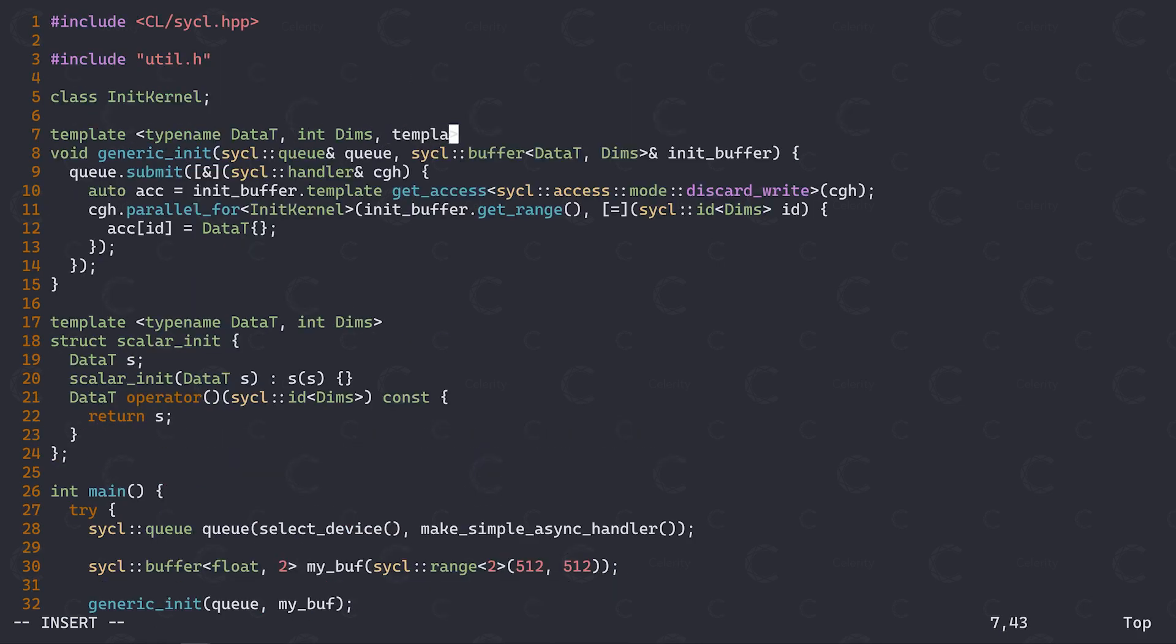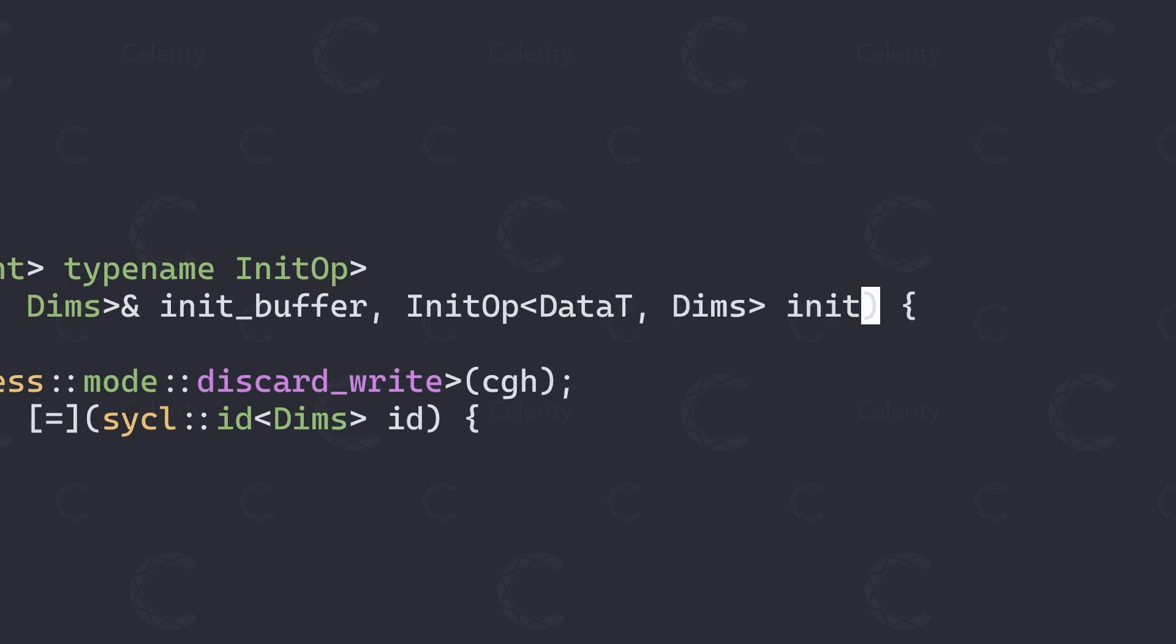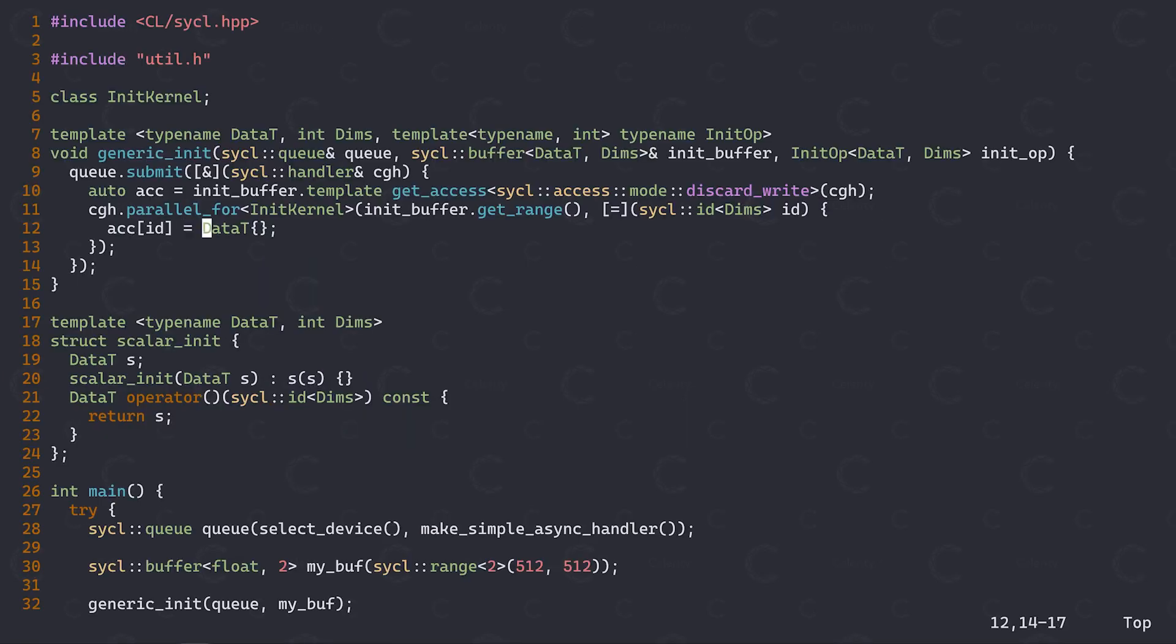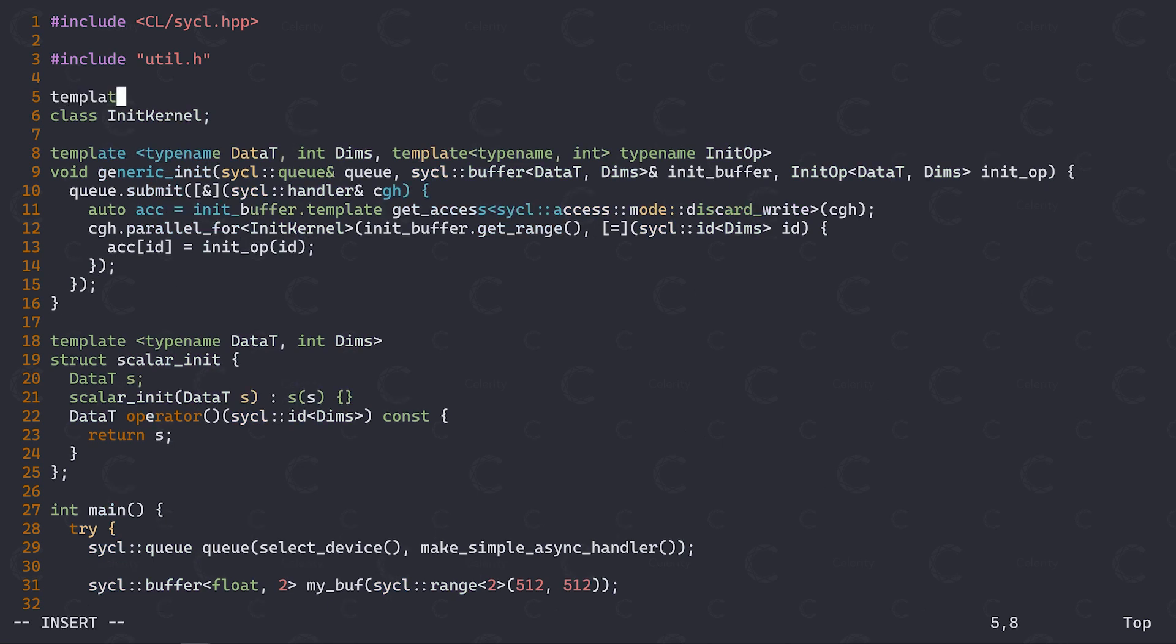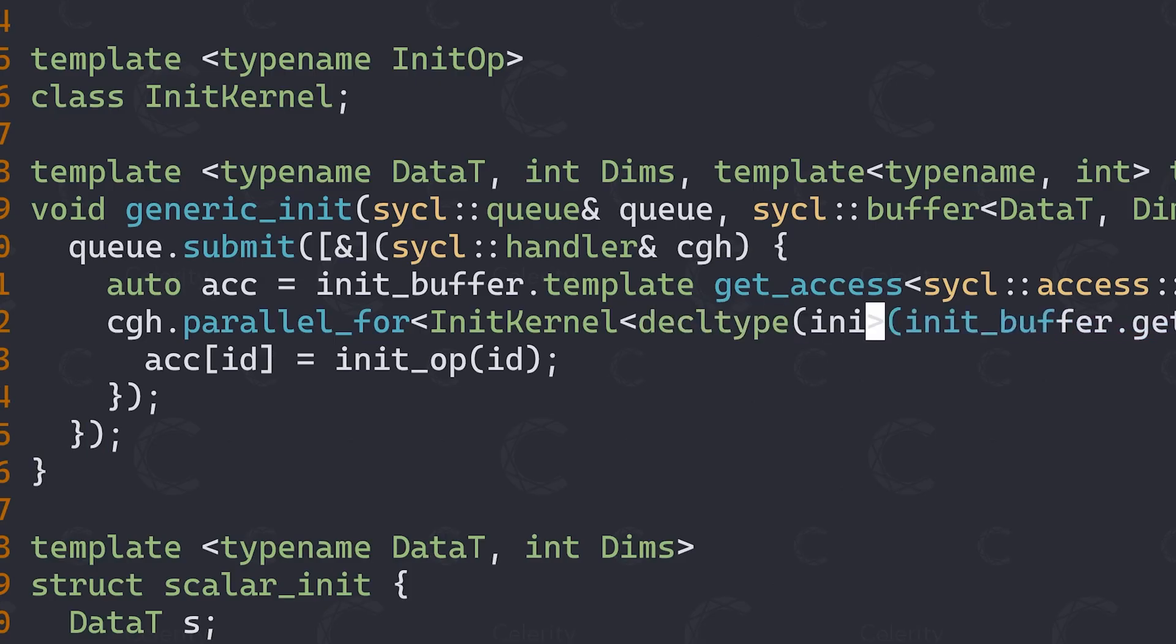Let's now adjust our generic init function to also receive this initializer. Again, we are working generically, so let's make this a template template parameter. Let's call it initOp. Now here we want an initOp that has the same data type and dimensions as our buffer, and we then want to use it within our kernel by passing the work item ID we receive. It's also a good idea at this point to make sure to have a unique kernel name for any type of init operation we pass into here. So let's template it with the initOp functor type.